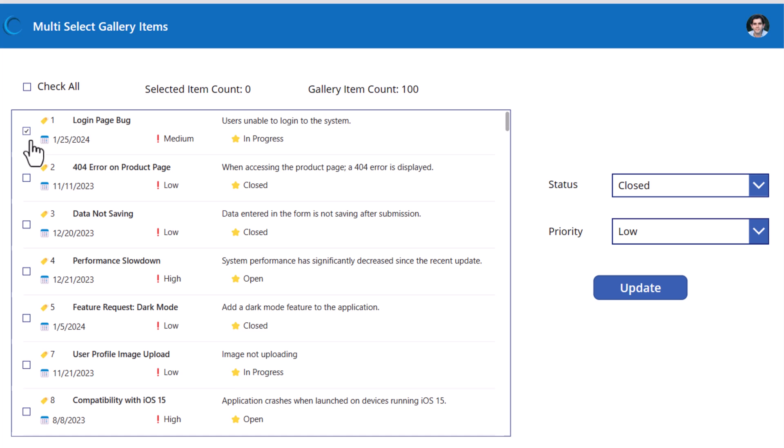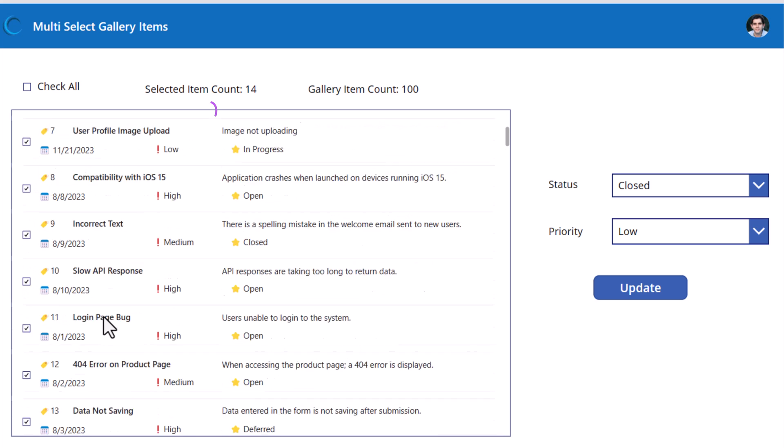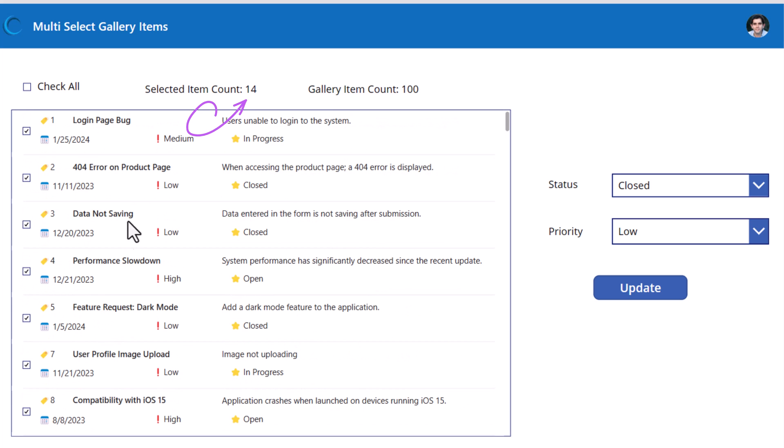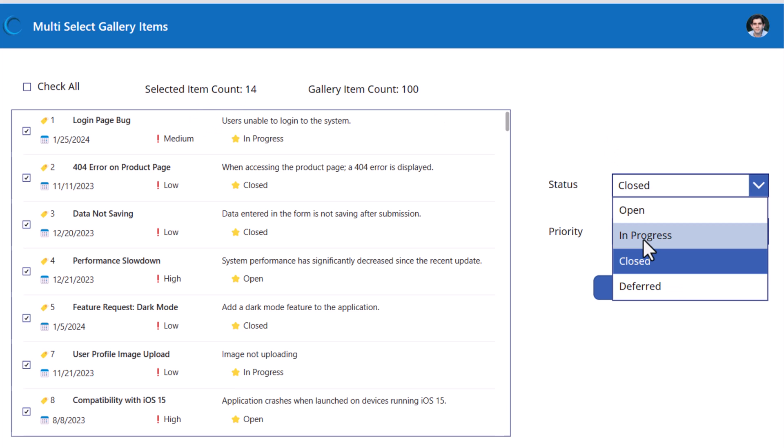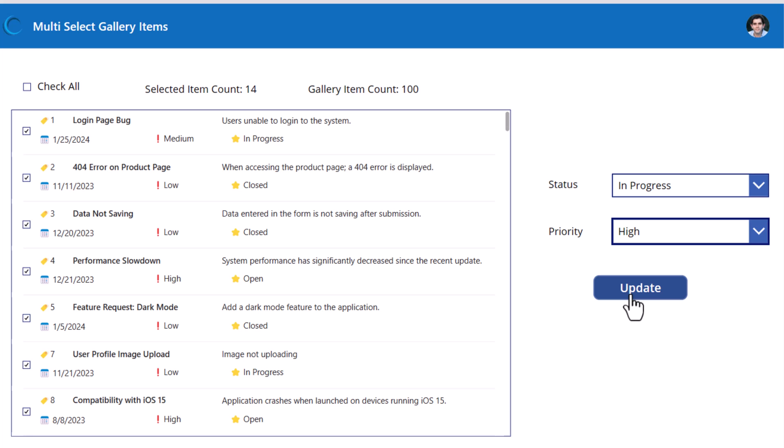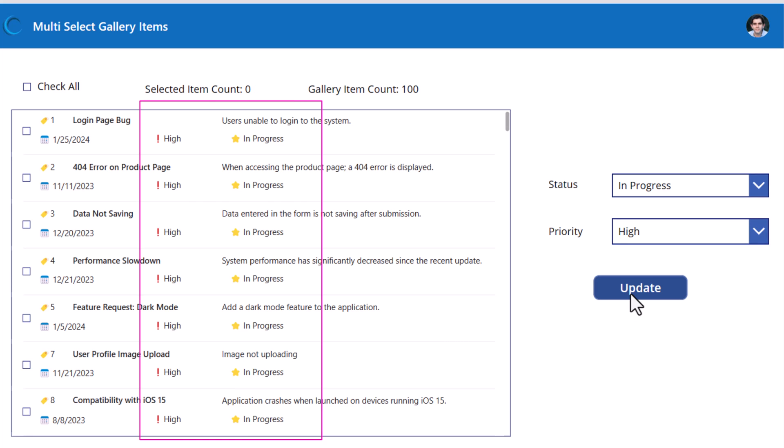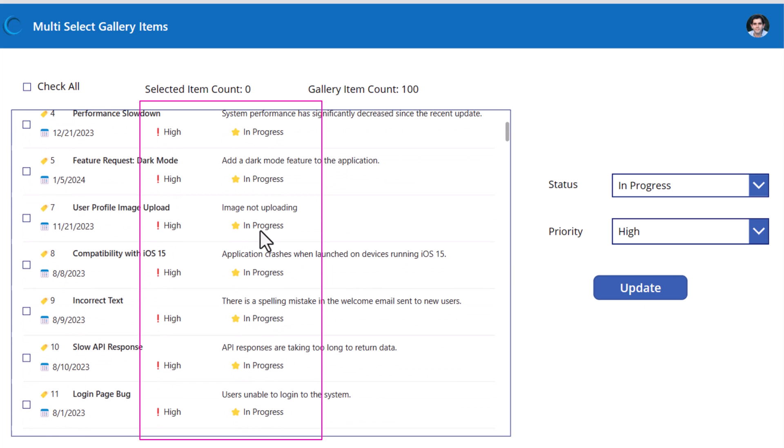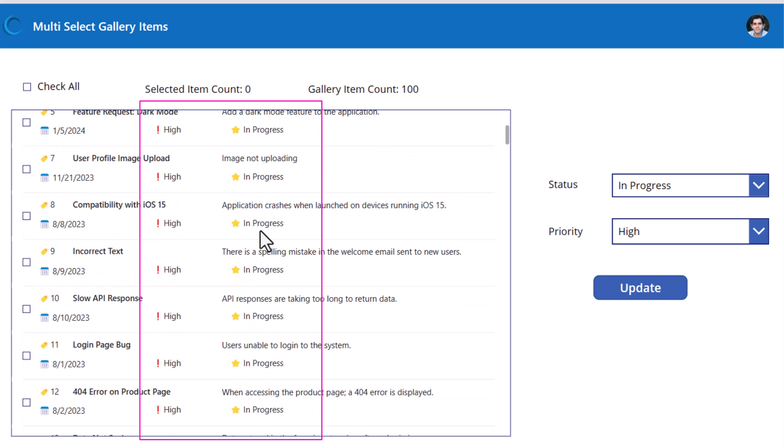Let's select more items. As an example here, I've selected 14 items. I'll change the status to in progress. Priority high. Update. Look at the speed. In one go, it's patched all of that information to my data source.